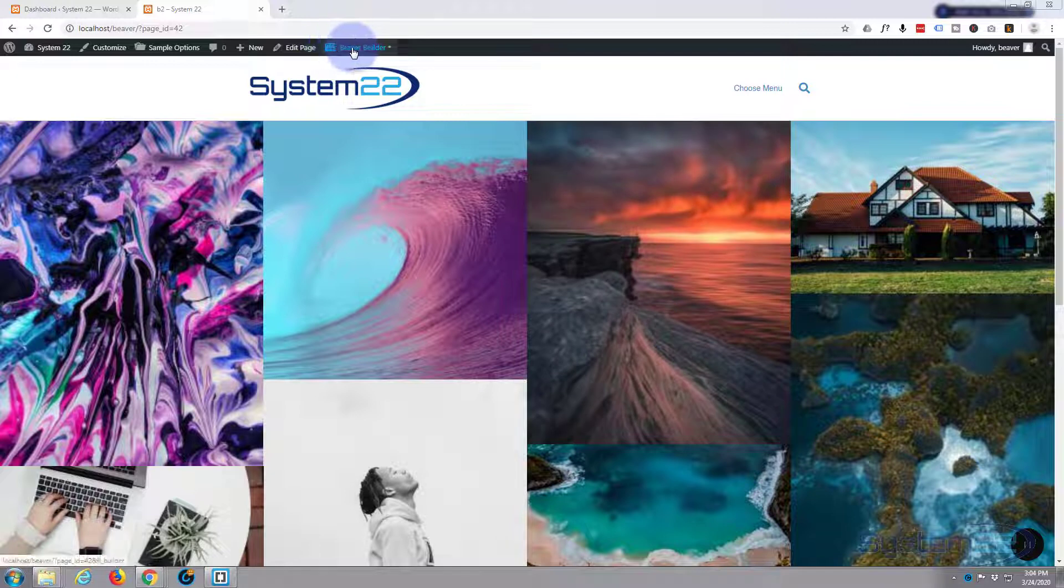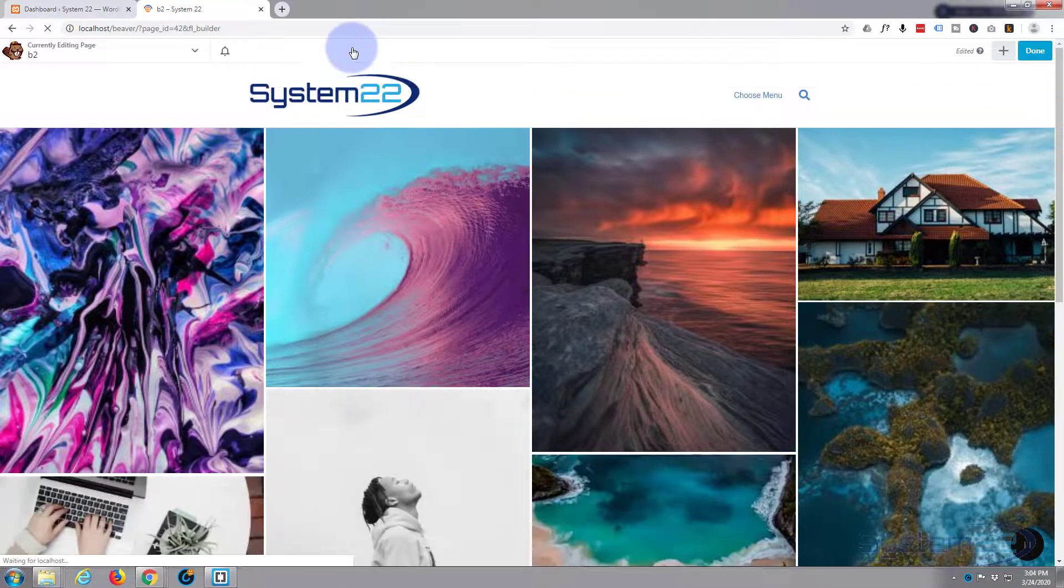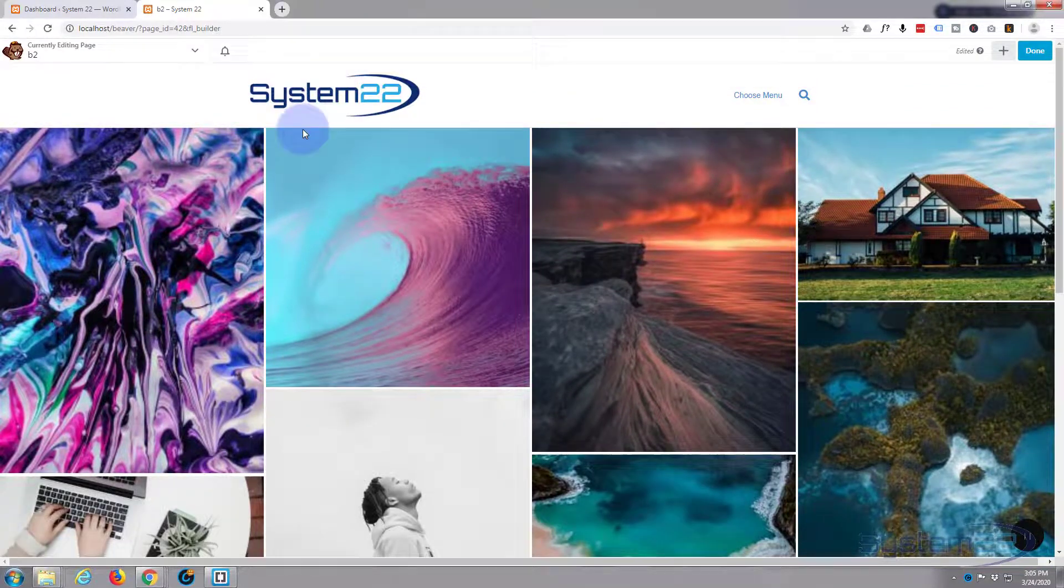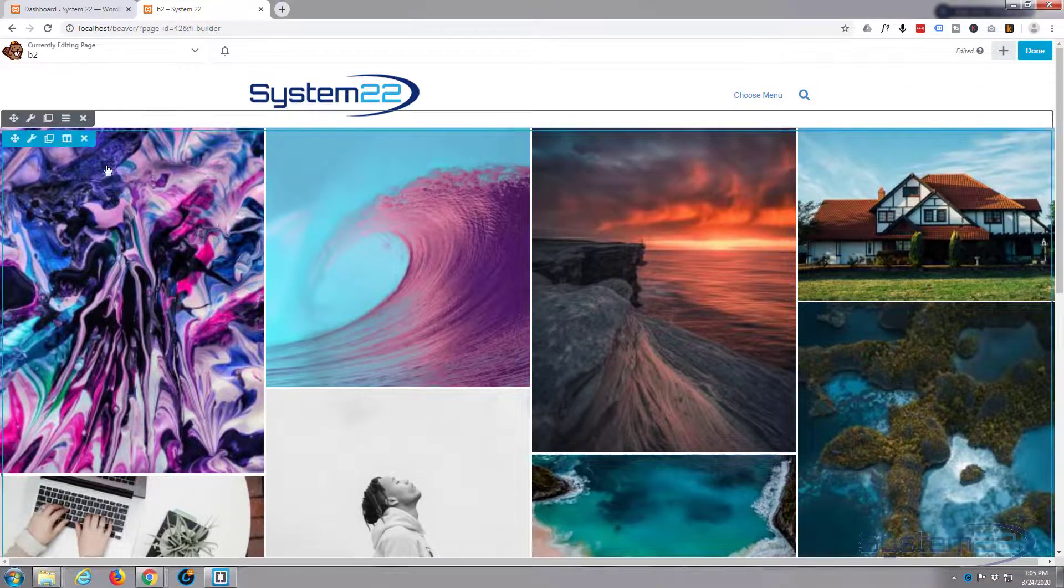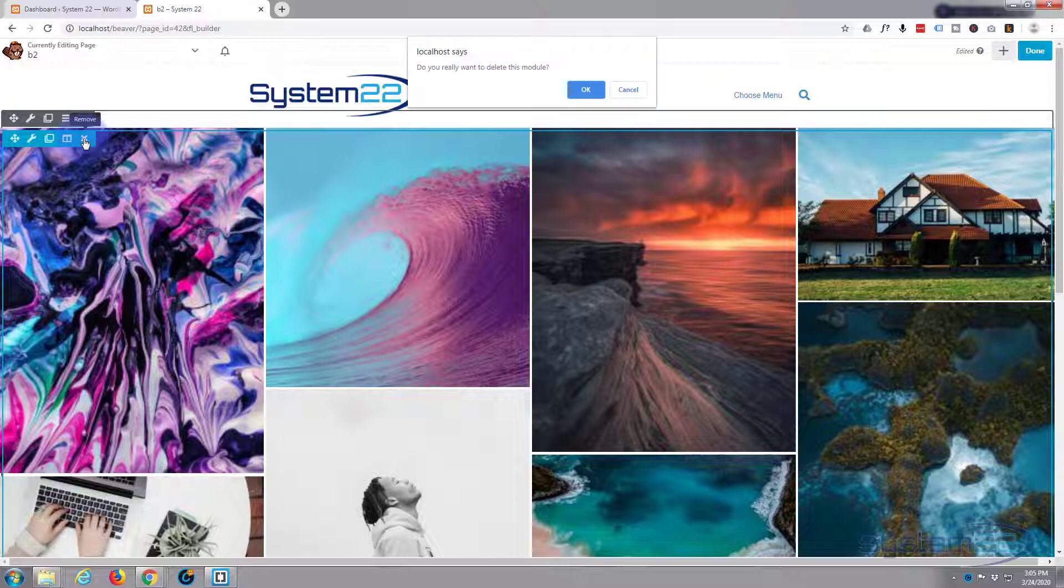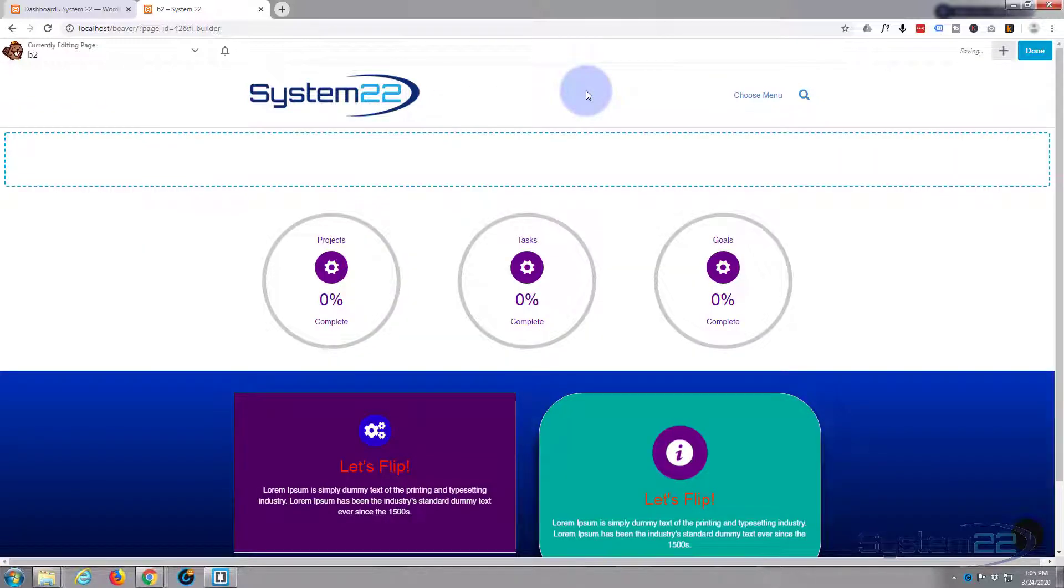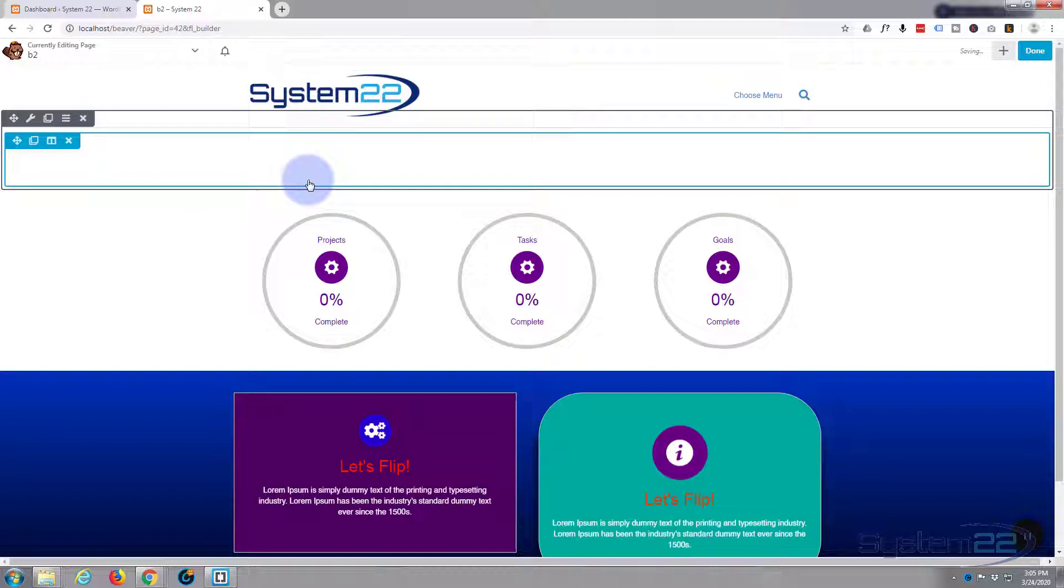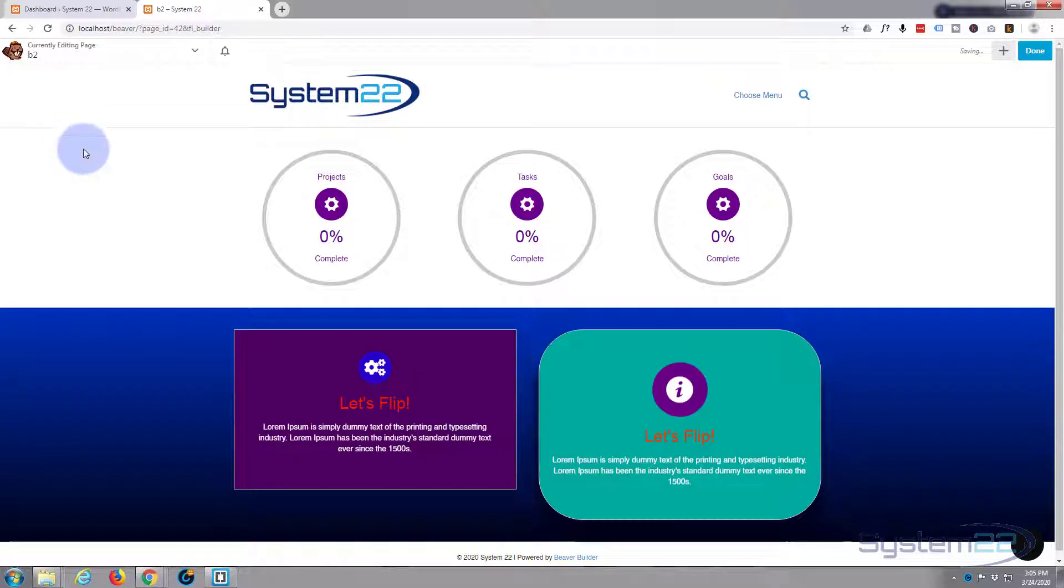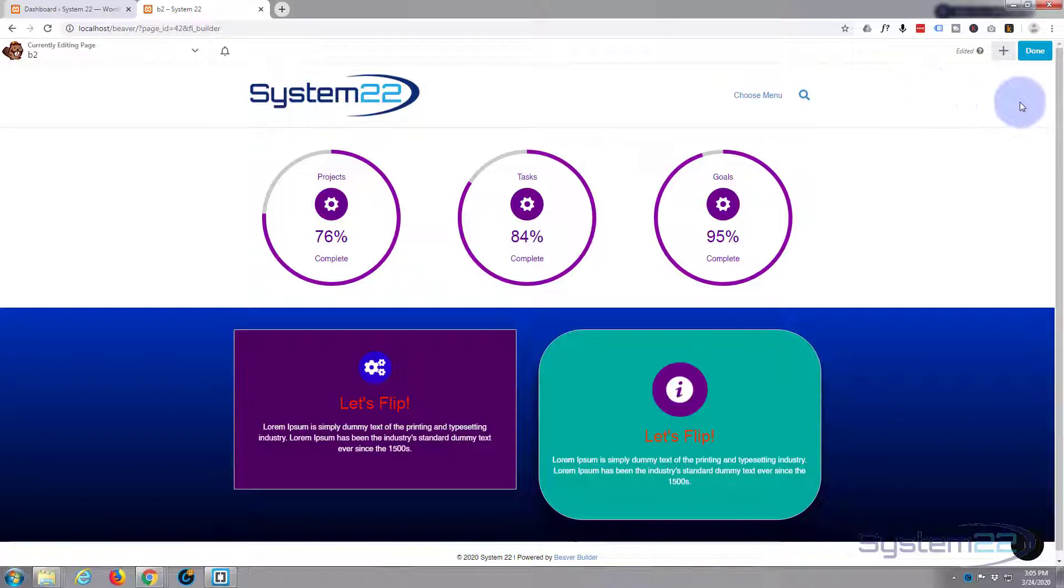I'm going to enable the Beaver Builder at the top here. Once it's enabled, I'm going to delete the module that I've got here and we'll start again. I've just got a full width row at the top there. In fact, I'll delete that and show you how to put a full width row in.